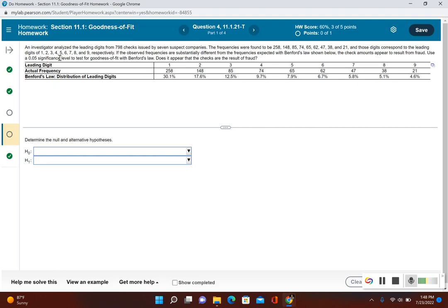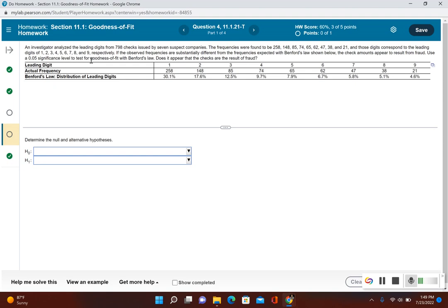If the observed frequencies are substantially different from the frequencies expected with Benford's law shown below, the check amounts appear to result from fraud. Use the 0.05 significance level to test for goodness of fit with Benford's law. Does it appear that the checks are the result of fraud?